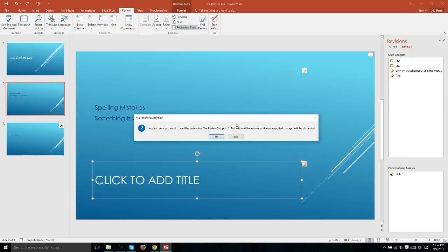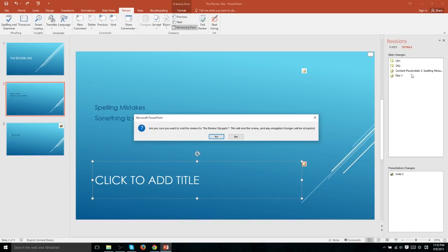However, you do have to be careful with this. When you hit end review, this will end the review and any unapplied changes will be discarded. Meaning if you had any of these changes and you didn't accept or reject them, they're just going to be thrown away from the current document.